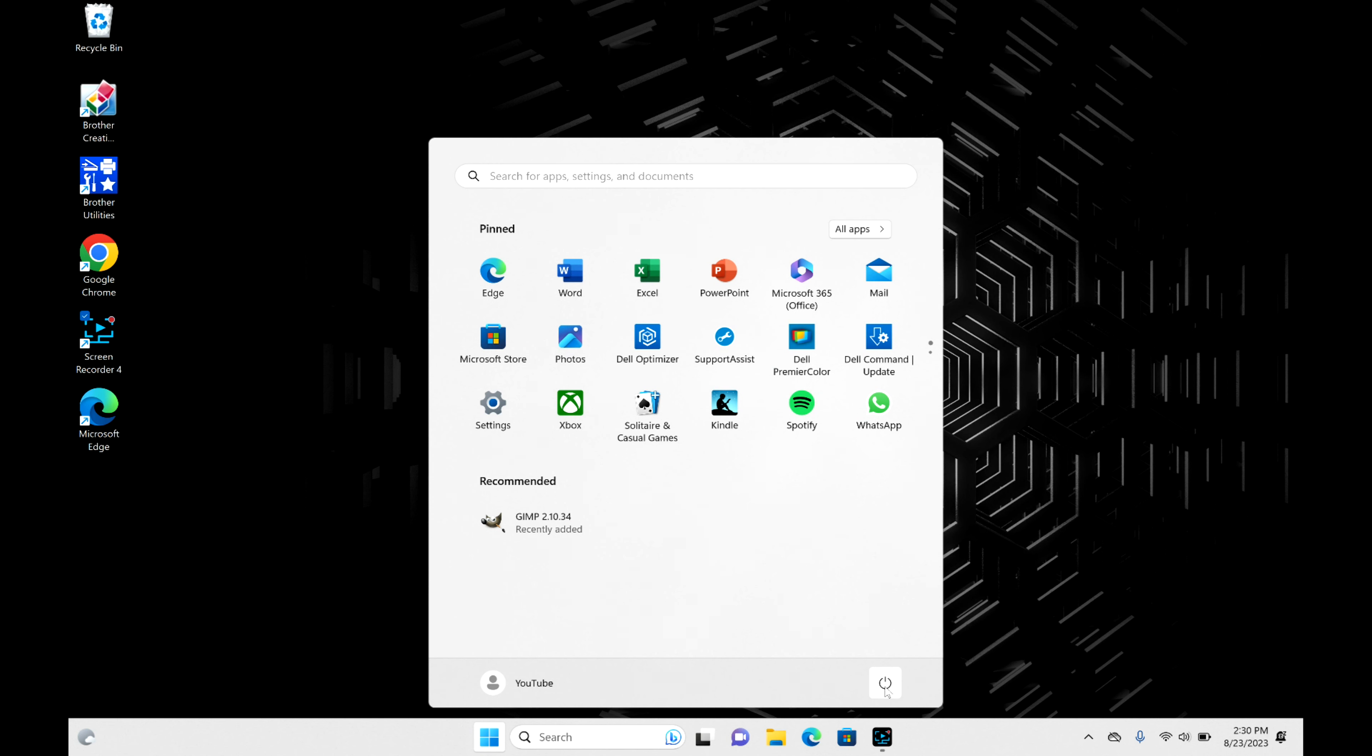Click on the power button and then select the shutdown option. Make sure you select shutdown.